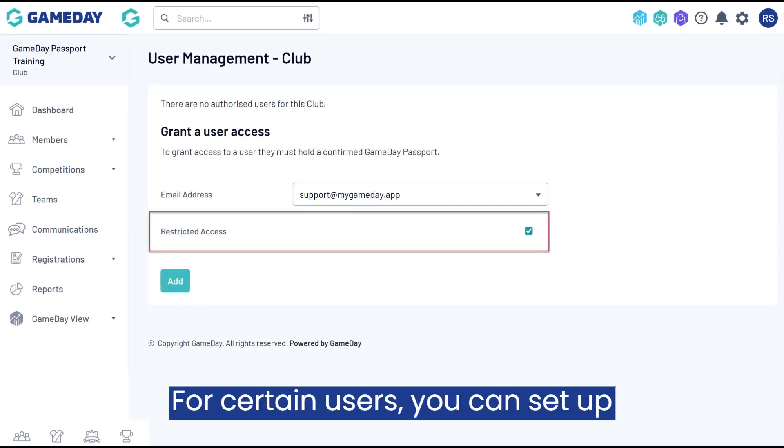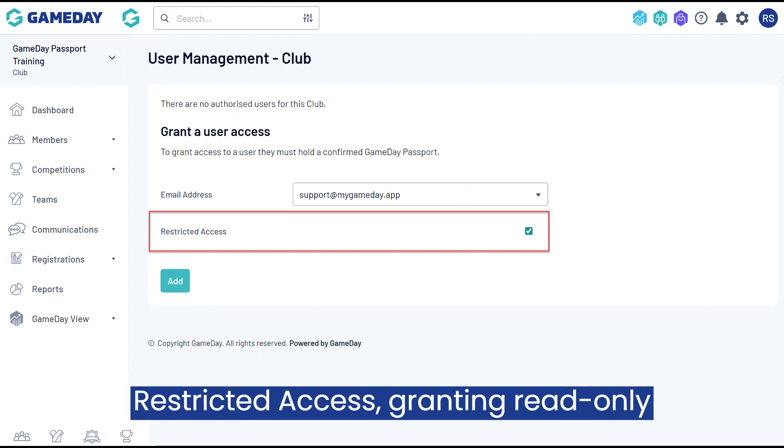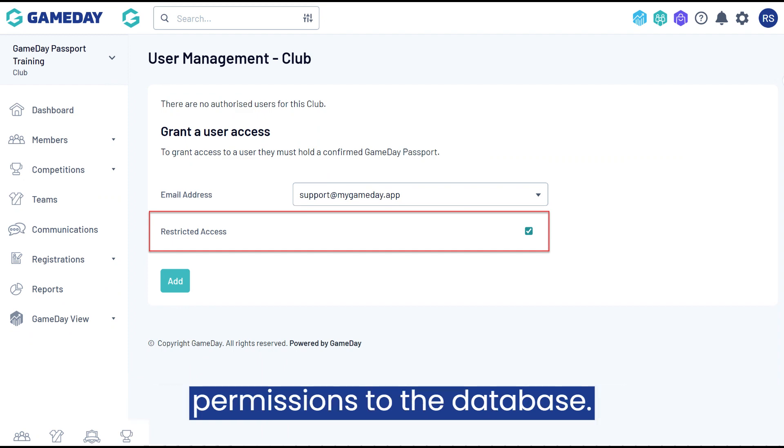For certain users, you can set up restricted access, granting read-only permissions to the database.